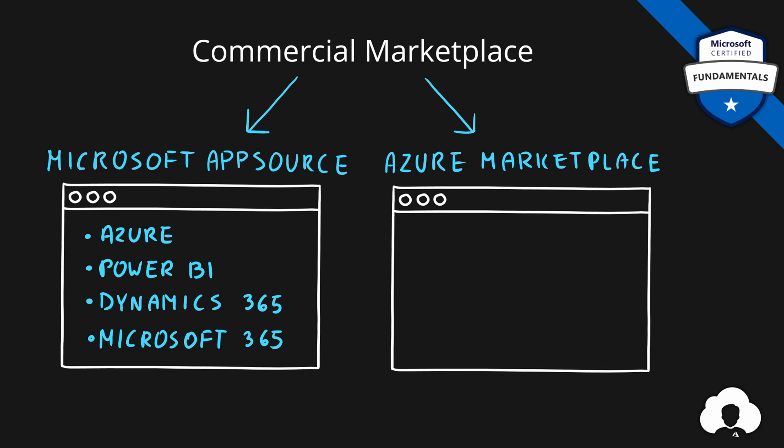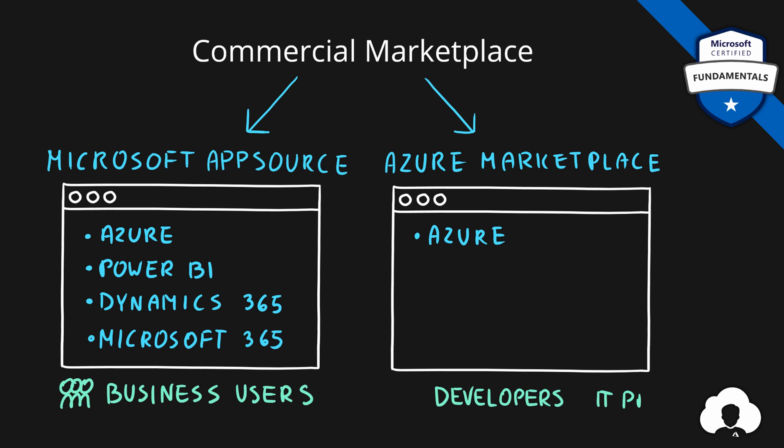Whereas in Azure marketplace you will only find products available for Azure. But besides the product availability the other major difference is the users that those portals are targeting. For Azure marketplace the key target users that should be using this portal are developers and IT professionals who are building their solutions based on Azure services. Whereas for Microsoft AppSource the target are business users.